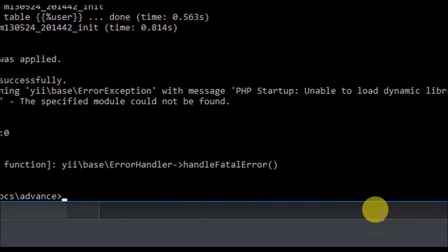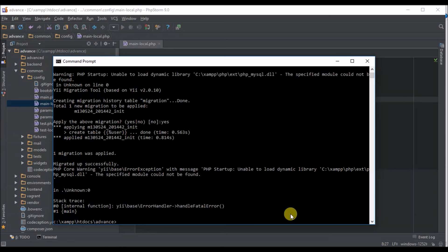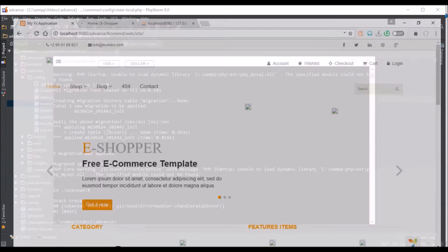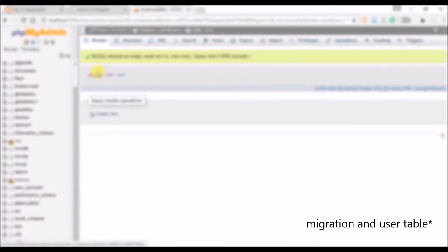Let's go to our browser and check that database. Now we have migration table and we have user database.